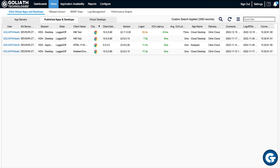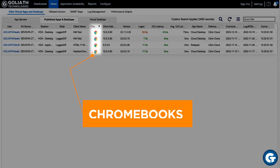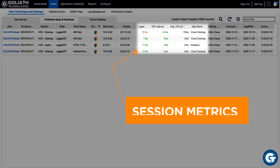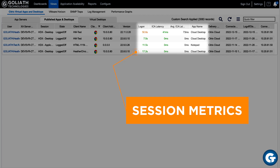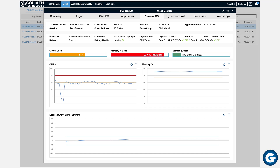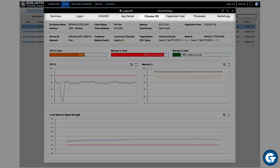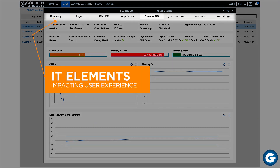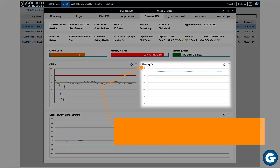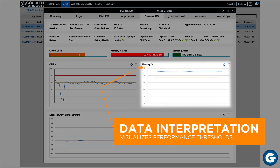View Chrome OS device health metrics correlated with other IT elements that could potentially impact end user experience, like Citrix and VMware session metrics, all in a single pane of glass. Detailed metrics combined with threshold interpretation intelligence allow you to pinpoint and resolve the true root cause of performance issues, so users can stay productive. No one else can do this for Chrome OS devices.